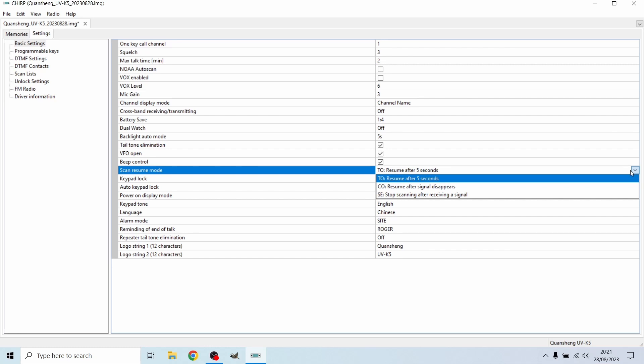Then there is resume after signal disappears. So if someone is just temporary broadcasting, it will start to play it. And then as soon as that signal disappears, it'll then start scanning again. So this may be handy if you've like all this signals over now, we can do so.